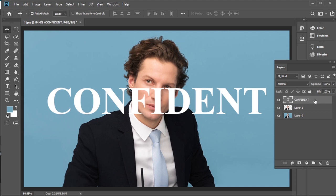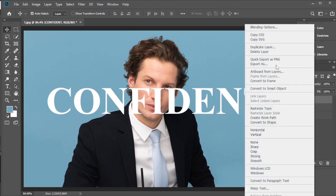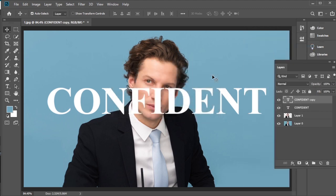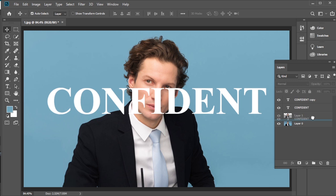Duplicate the text layer. Move one text layer below the subject layer.